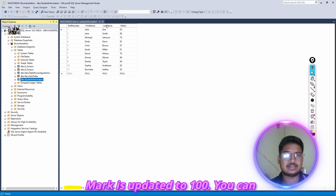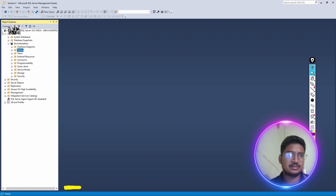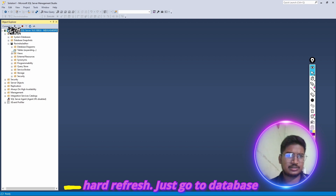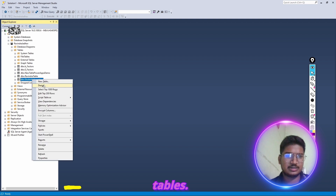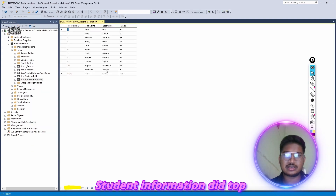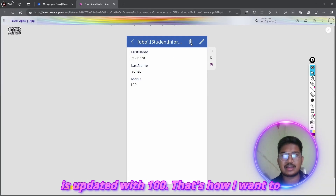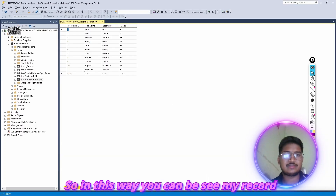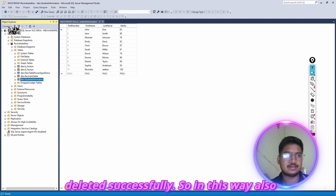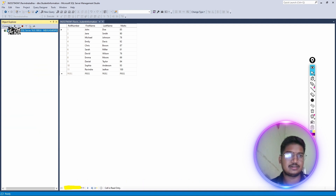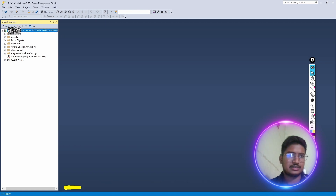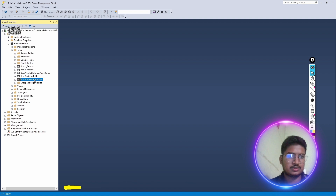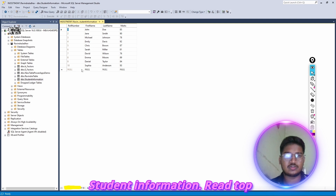You can see in the SQL table also. To refresh, you have to close this, do a hard refresh — go to Database, then Ravindra, then Tables, then Student Information, Select Top 200 Rows — there you can see the record is updated with 100. Now I want to delete this record, so I simply click the Delete icon and my record is deleted successfully. To verify, do a hard refresh — close, open Database, Ravindra, Tables, Student Information, Select Top 200 Rows — the 11th record is deleted.